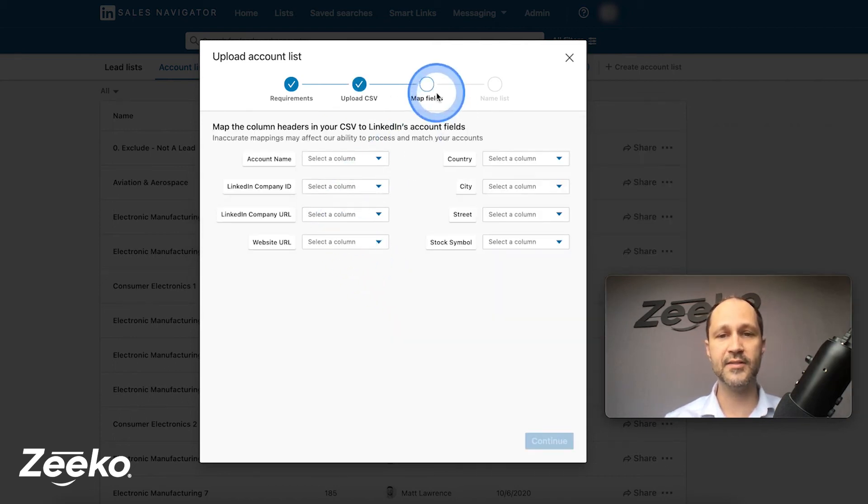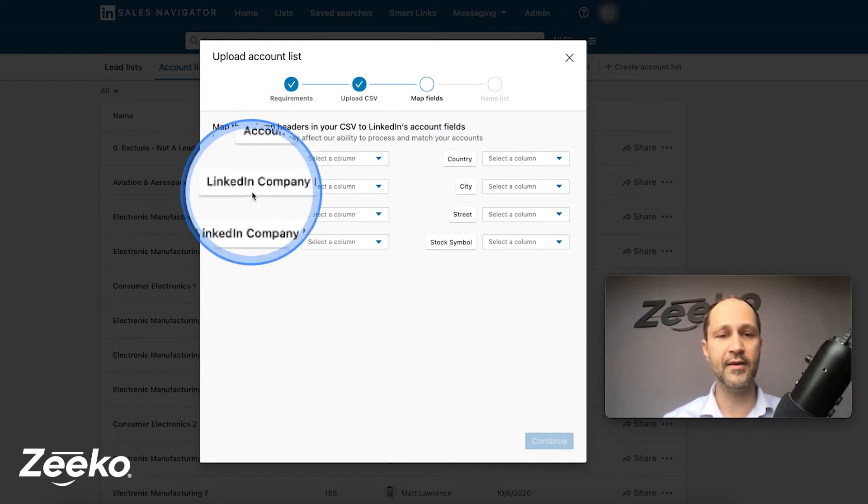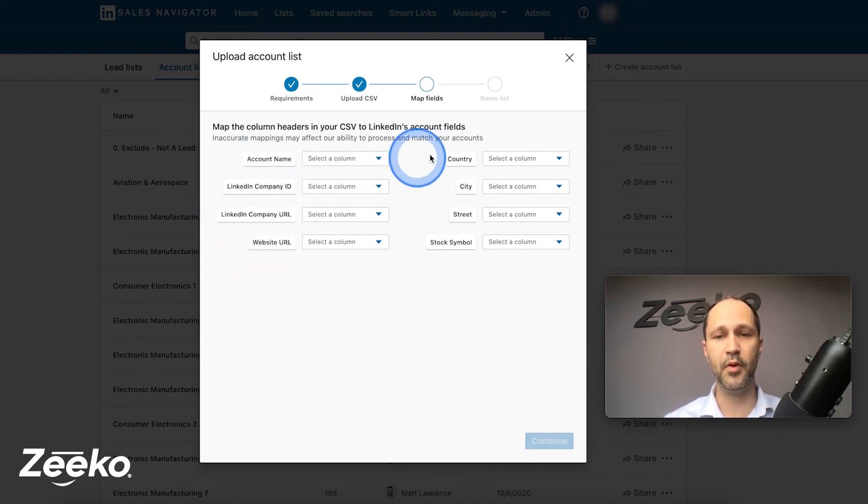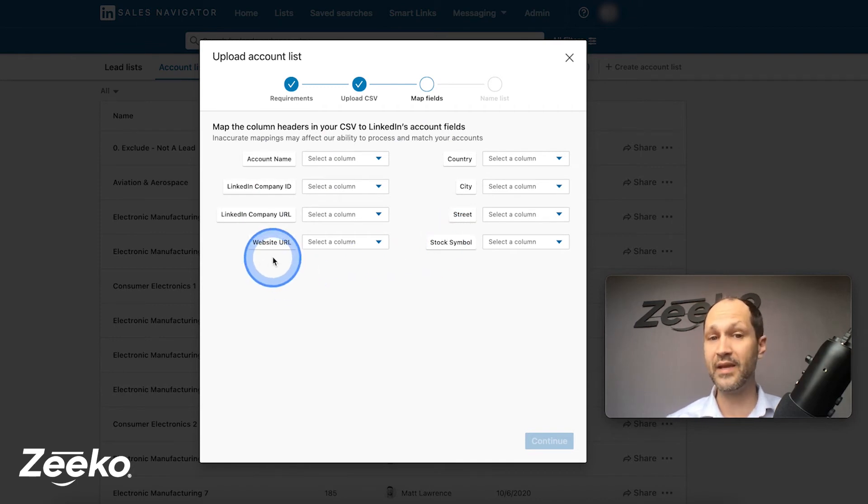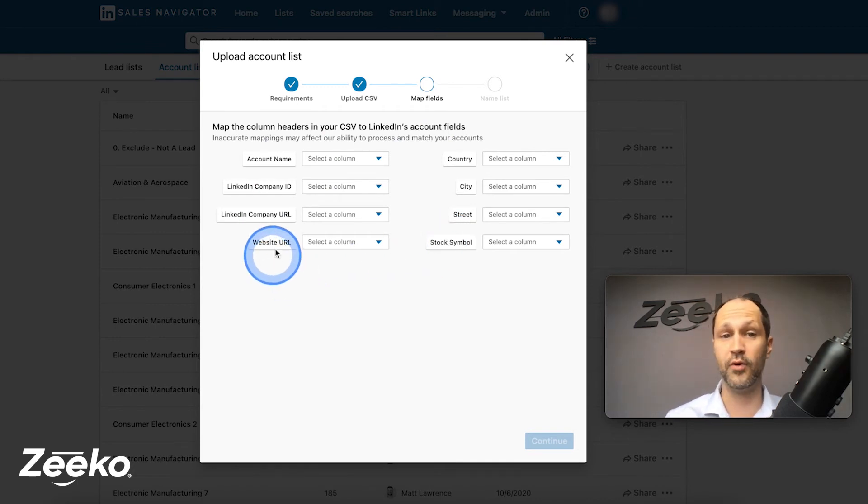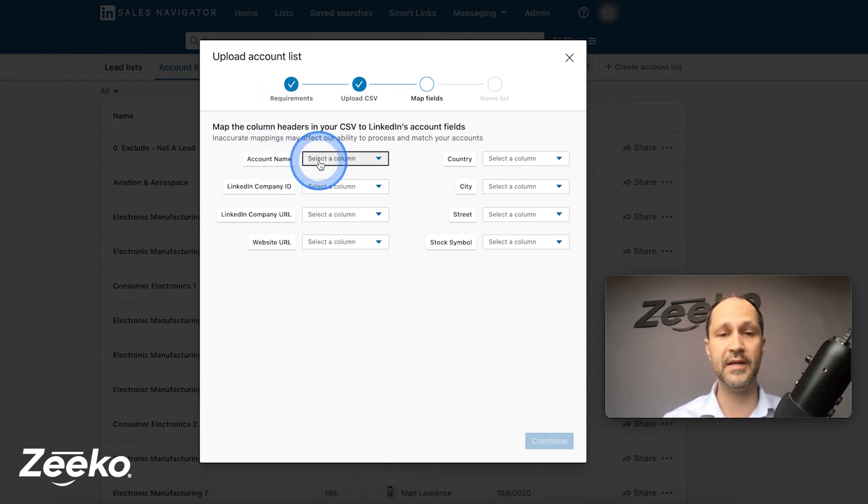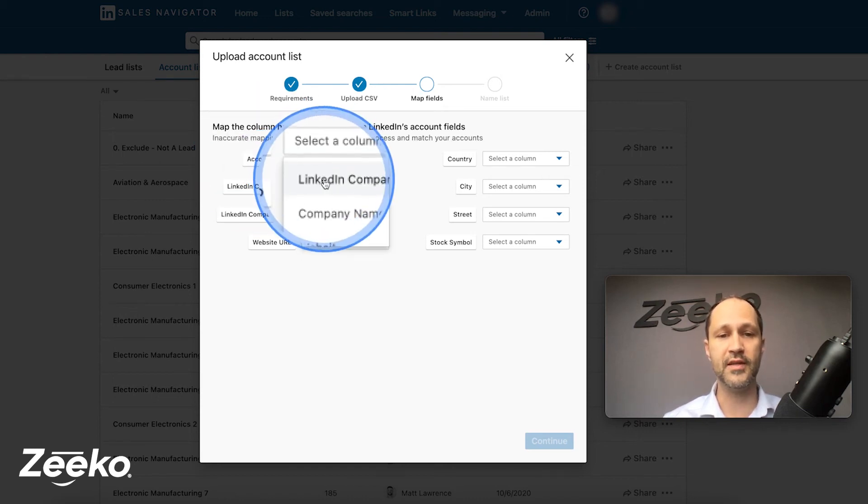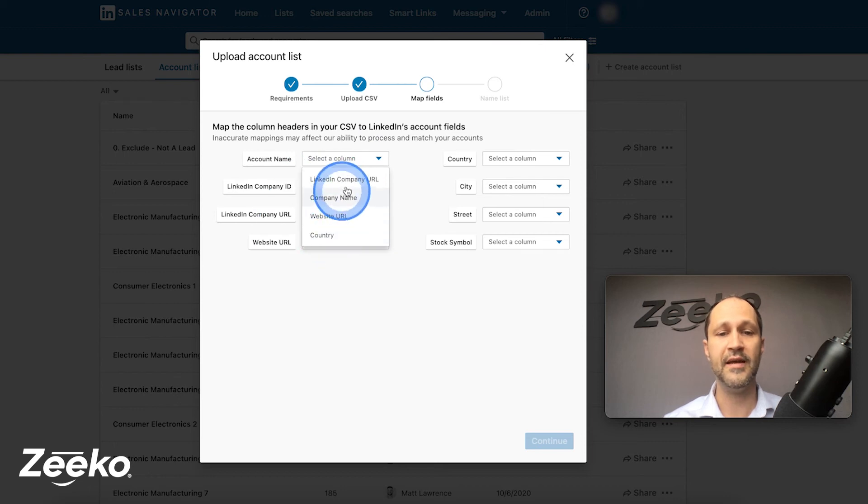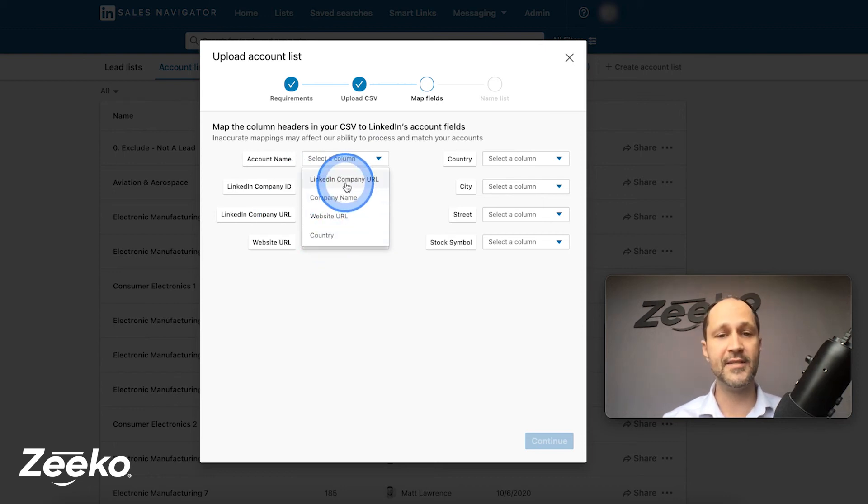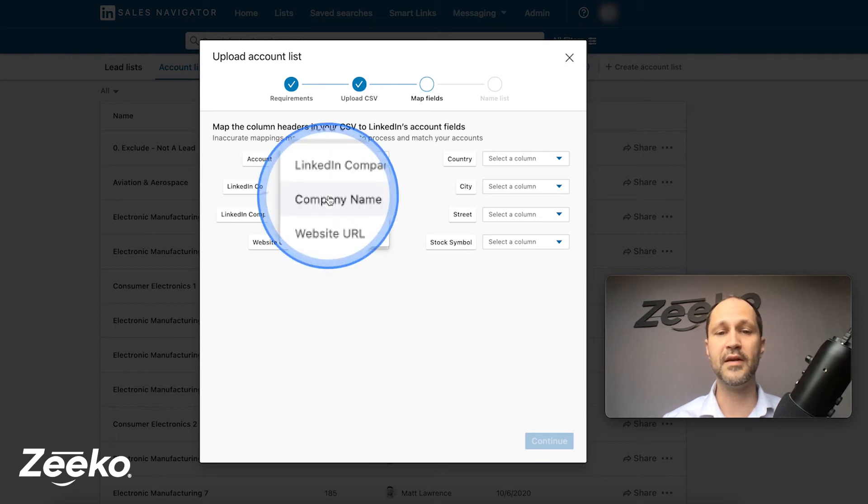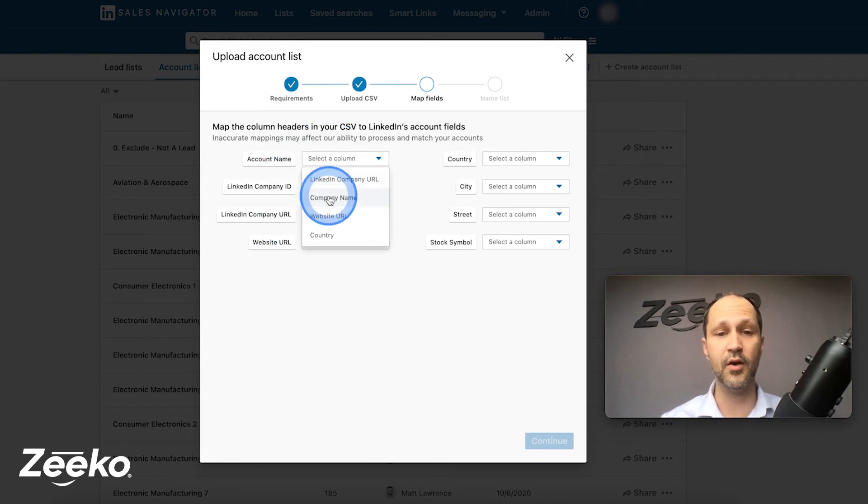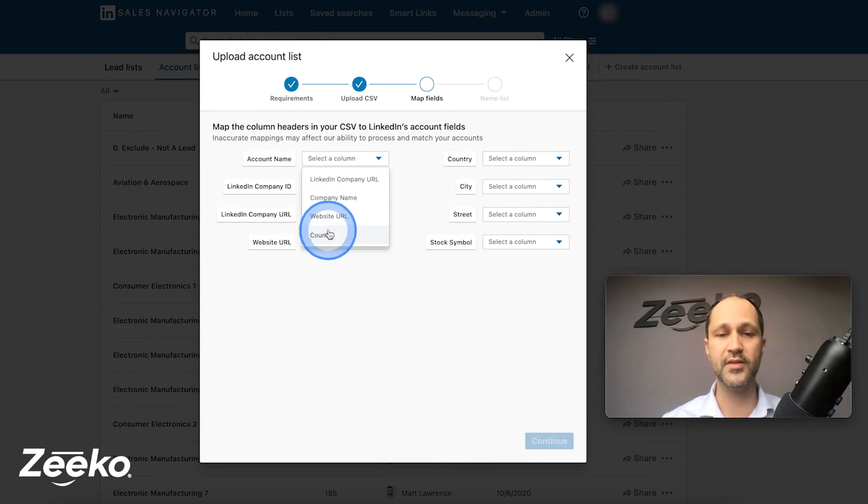And now it's going to ask us step three to map the fields. These right here on the left, both sides are what LinkedIn is saying. This is the information that we can intake. What do you have for us to look for? Account name again means company name. So we'll go here. These are the column headers that I have imported. If I did not give my CSV column headers, just the first field would be in there. So if the company name was Zico, instead of saying company name, it would say Zico, Zico.io US.